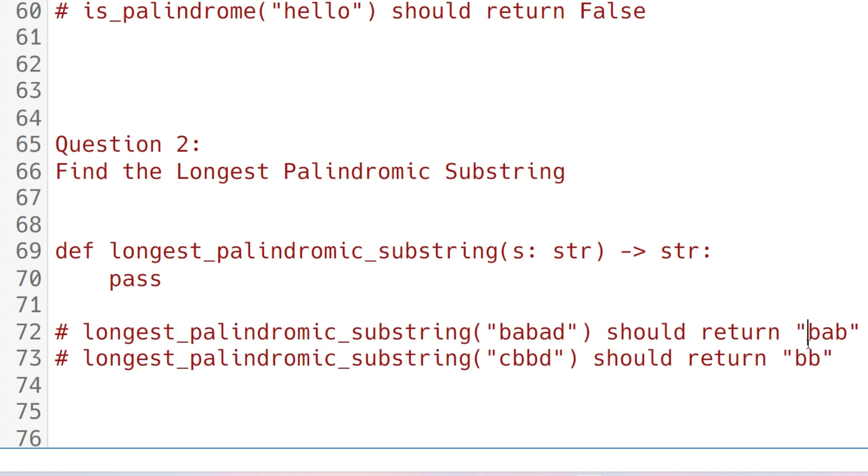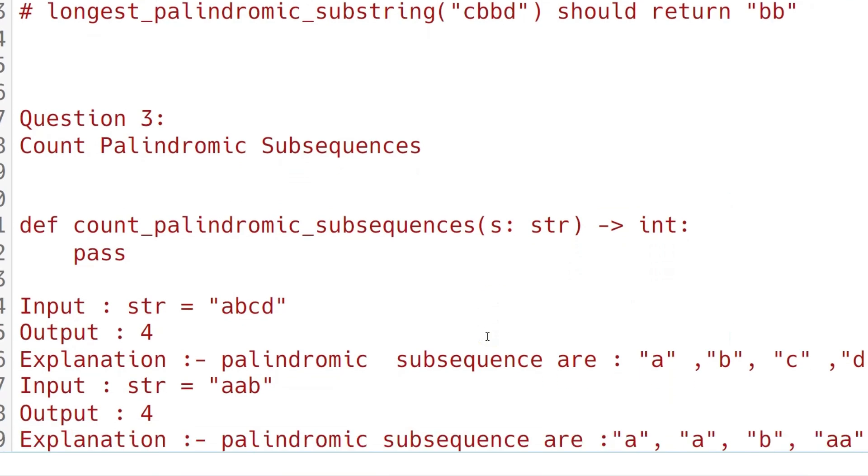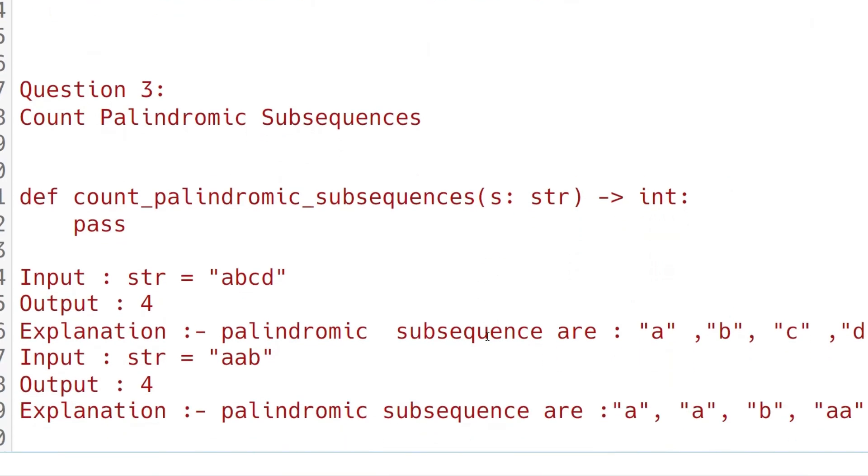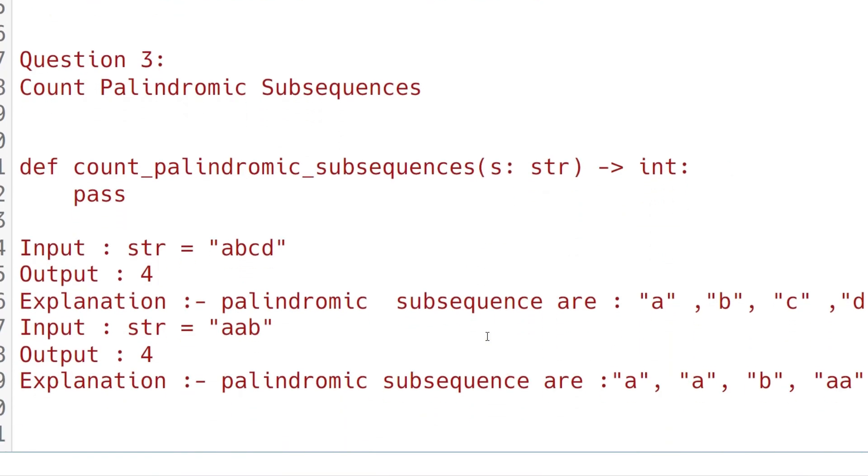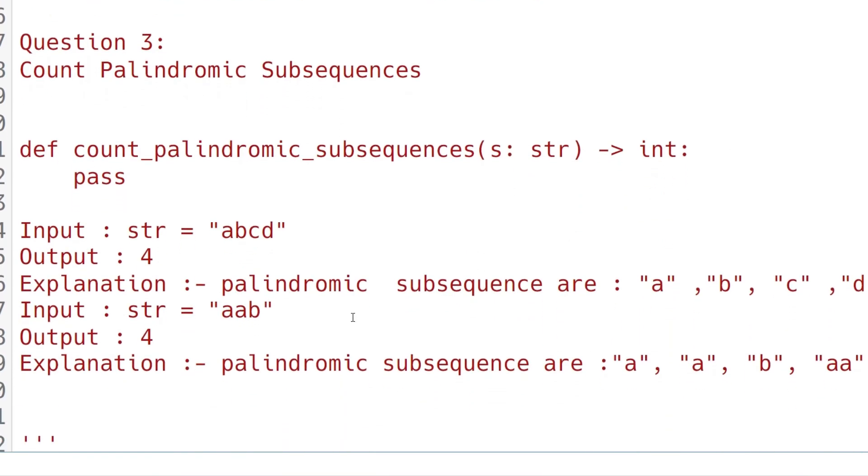The third and advanced problem is related to count palindromic subsequences. In this problem, the main task is you have to find all the subsequences, check if the subsequences are palindrome or not, and if palindrome, then count them. We have to count how many palindromes are present in the string.